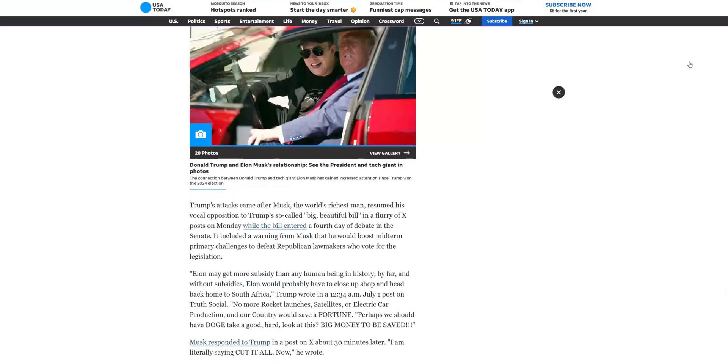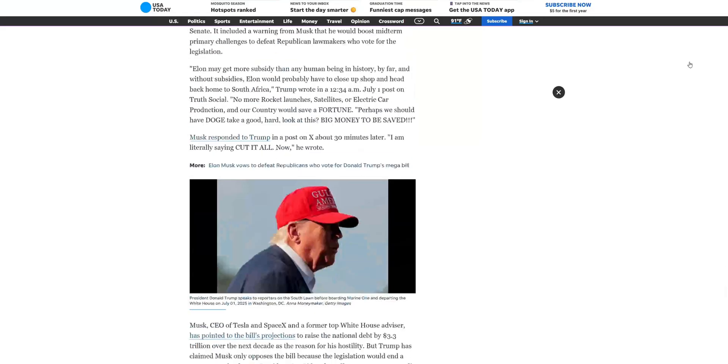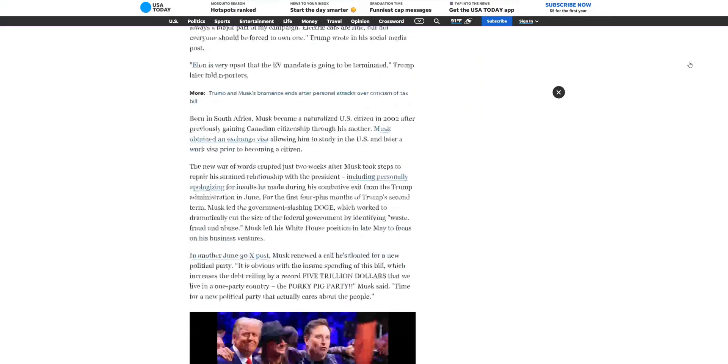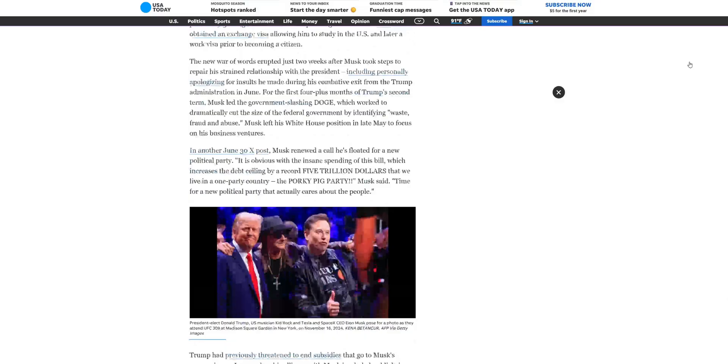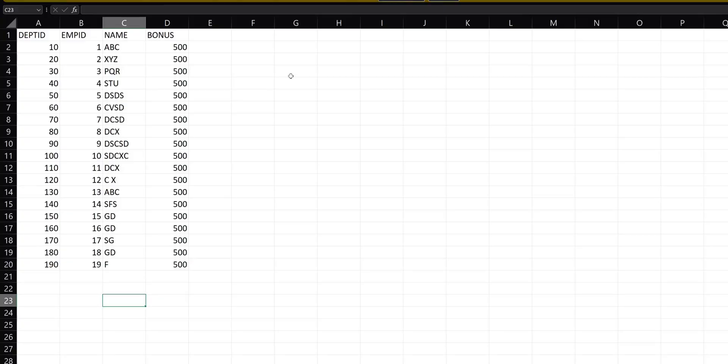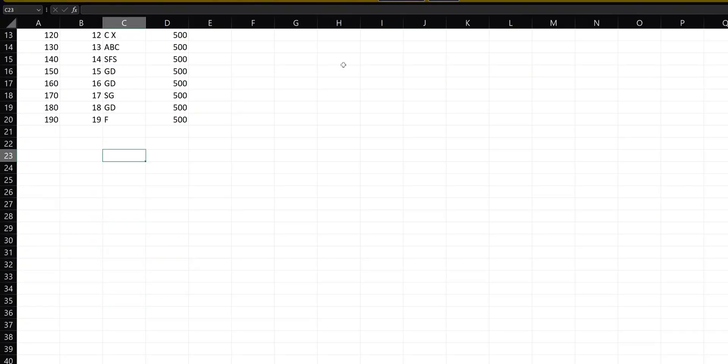If you are a Windows user, you have likely noticed a subtle but annoying difference compared to macOS — that is the scroll experience. On Windows, the scroll can feel jittery and disconnected, especially when browsing, editing documents, or using apps like Excel.